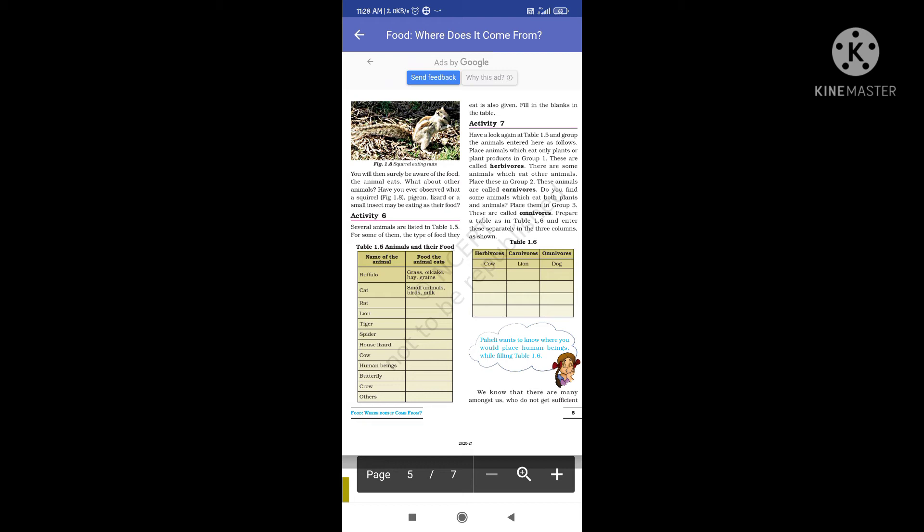There are some animals that eat other animals — place them in Group 2. These include lion, tiger, and others. These are called carnivores.